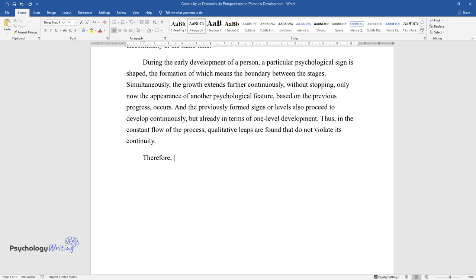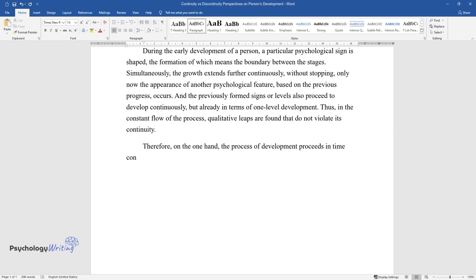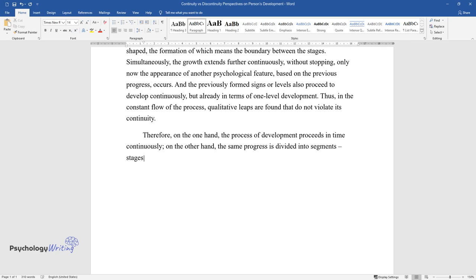Therefore, on the one hand, the process of development proceeds in time continuously. On the other hand, the same progress is divided into segments, stages or phases, and in this sense is discrete.